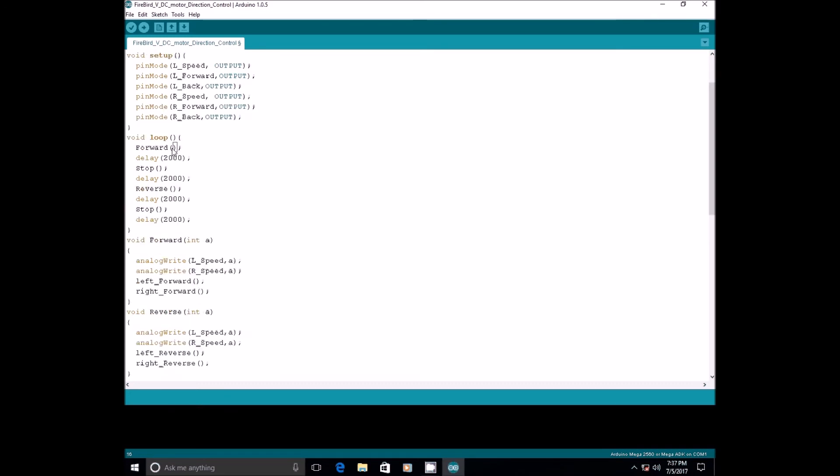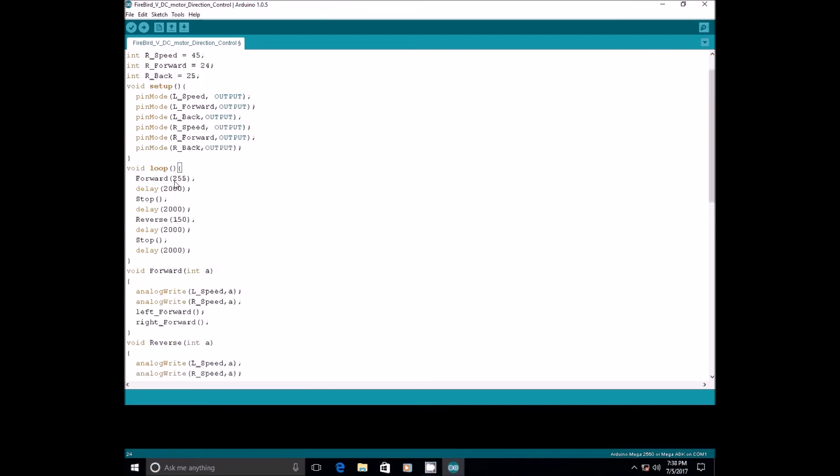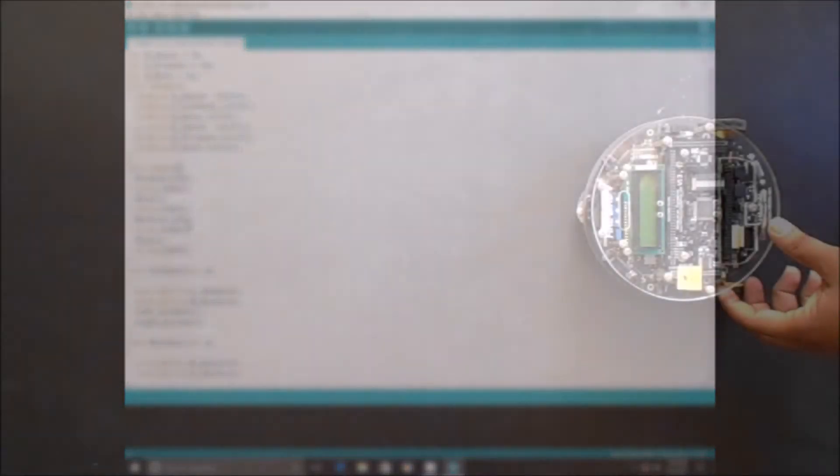Let us use this. Here, while moving in forward direction, I am passing a value that is 255. That means, the robot will move in forward direction with its full capacity whereas, while moving in reverse direction, I am passing 150, that means, the robot will move with reduced speed.